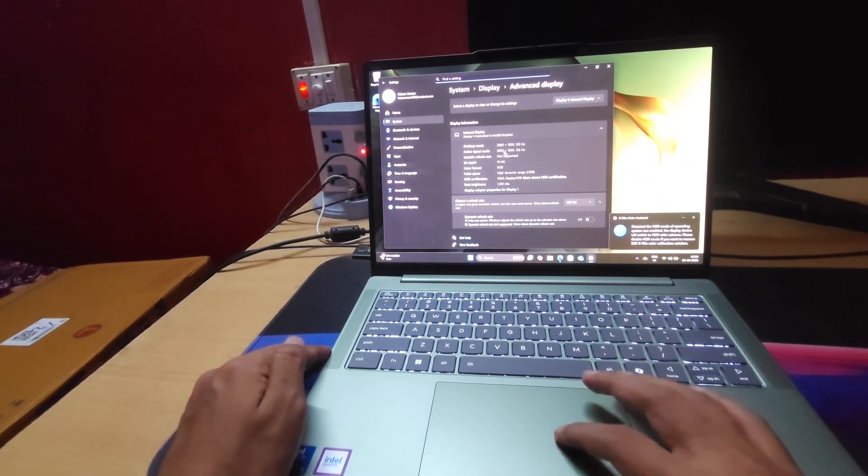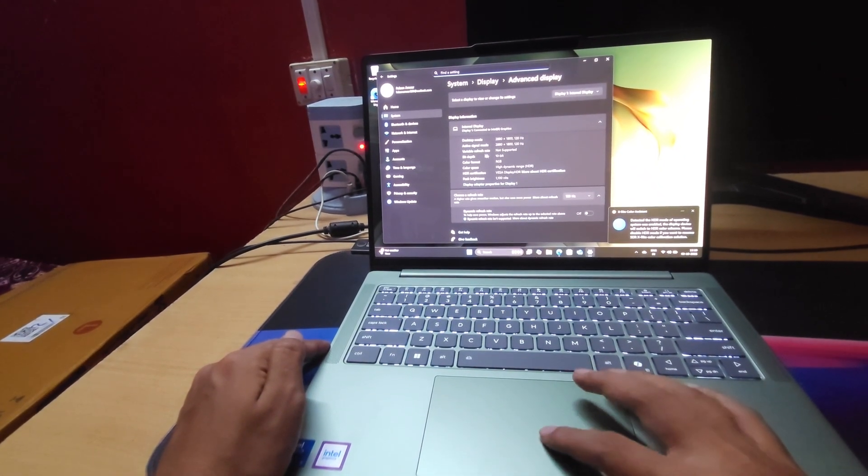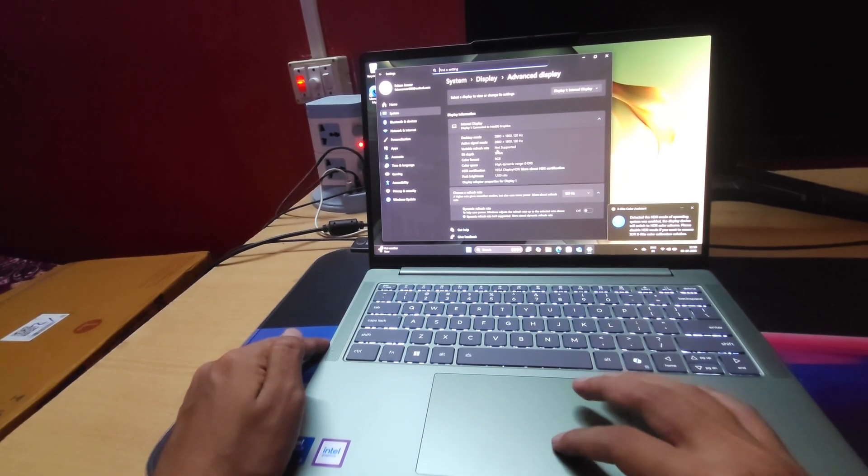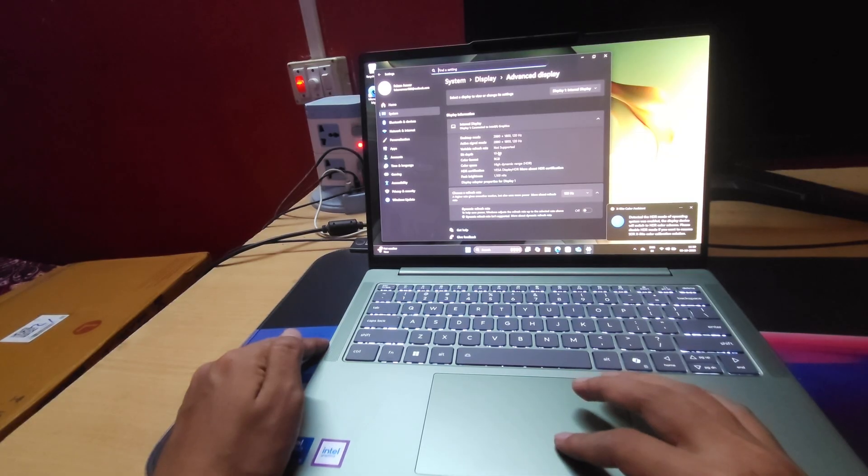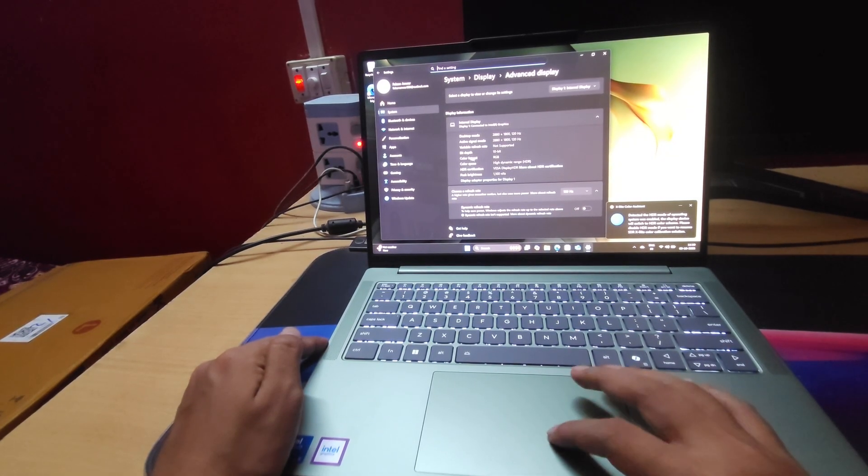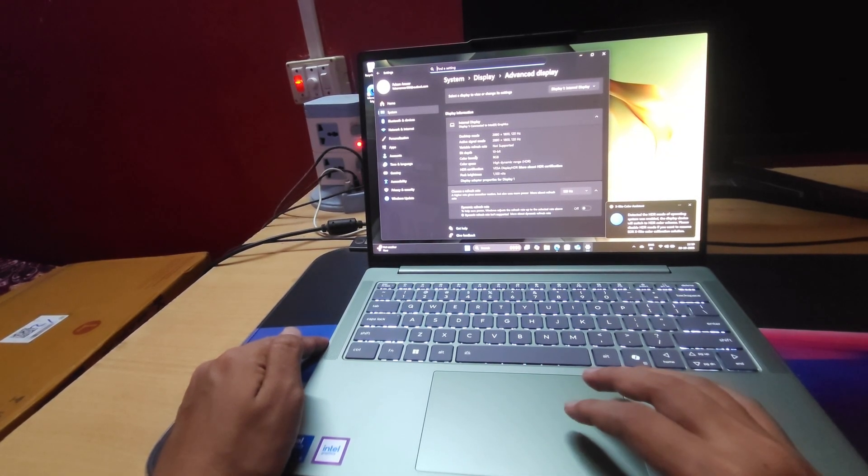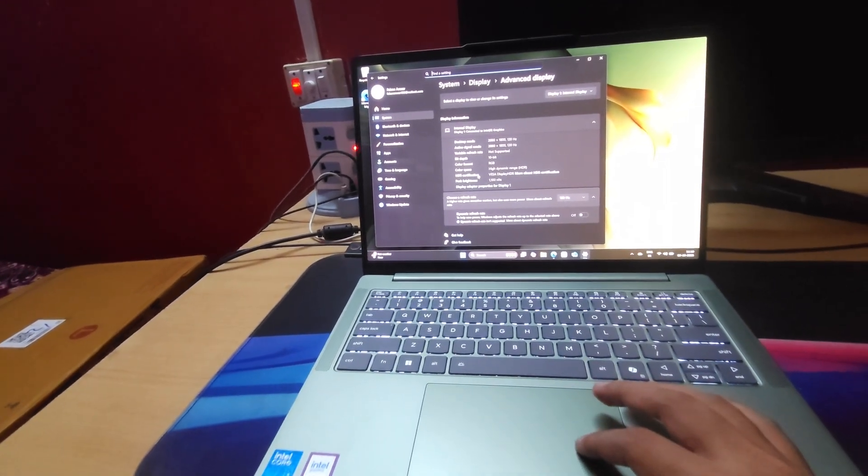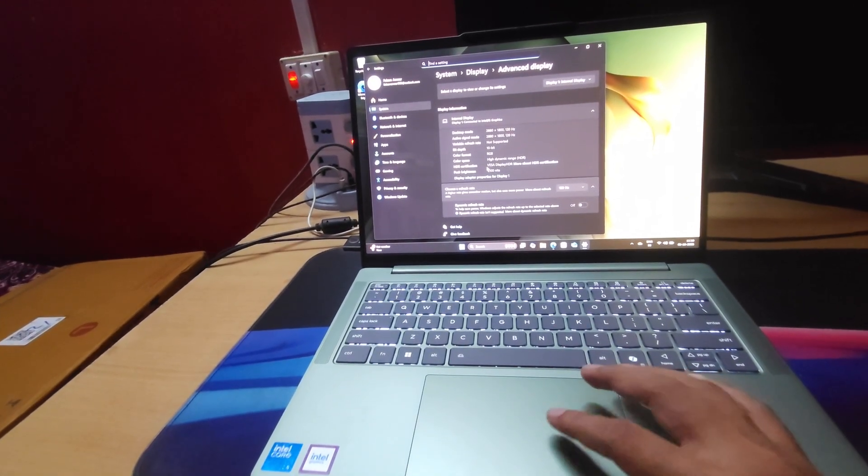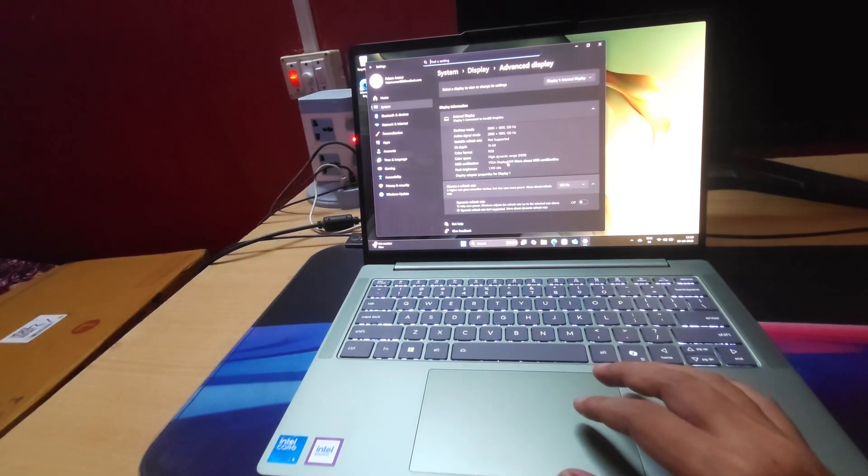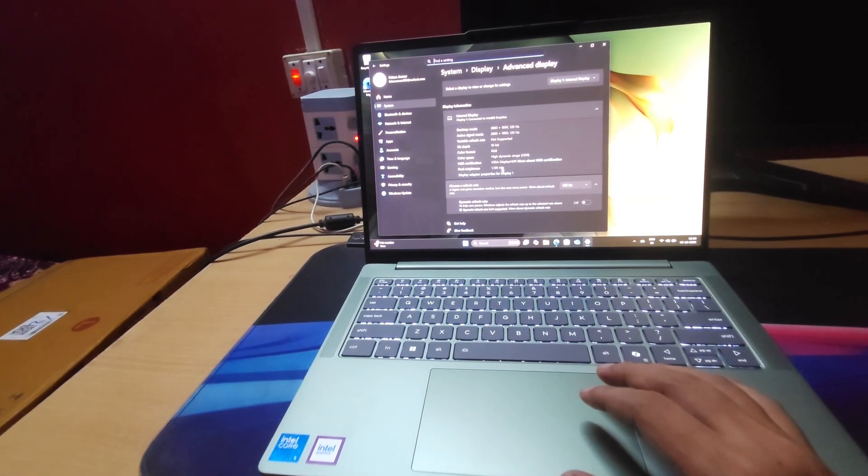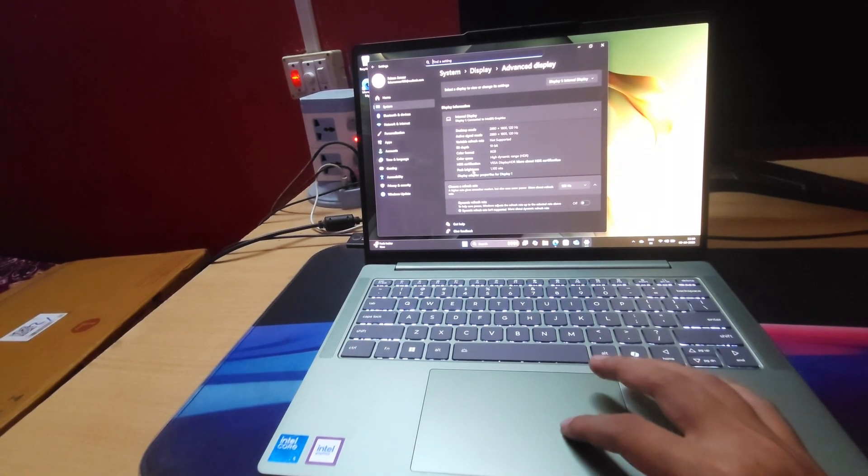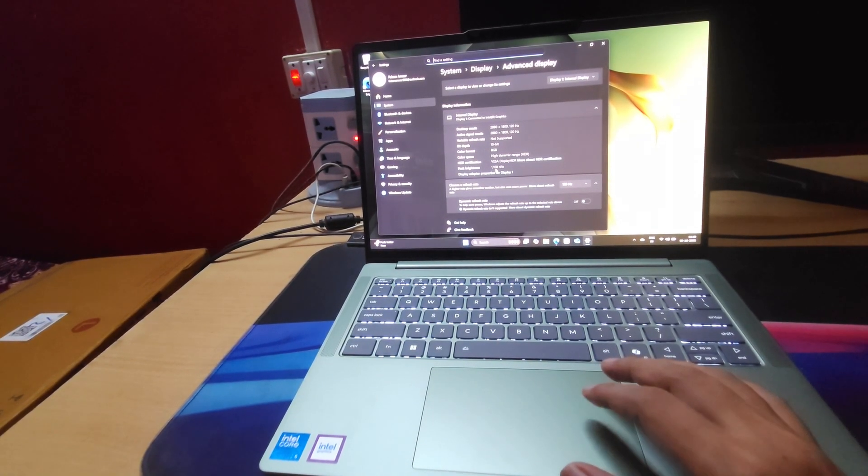And we can see all the details about the display. Variable refresh rate not supported. 10 bit color display it is, with HDR VESA display HDR certifications. Peak brightness is 1100 nits as you can see.